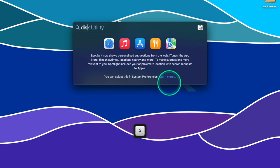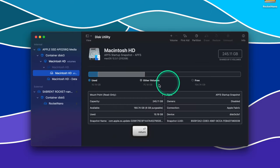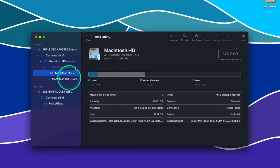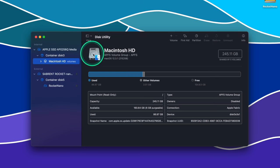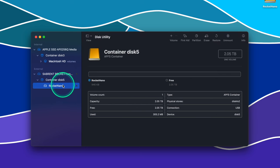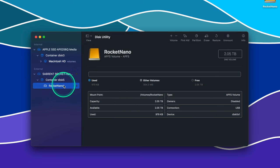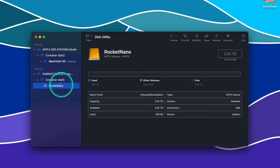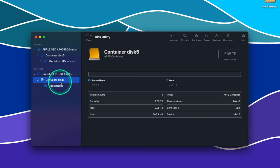Now let's get into creating a volume using Disk Utility. Open the Disk Utility application as shown before. Now select the dropdown menu beside the View button in the toolbar and choose Show All Devices. This will show all the volumes and containers within your disk. Find your drive, expand it, and click on the container in that drive.